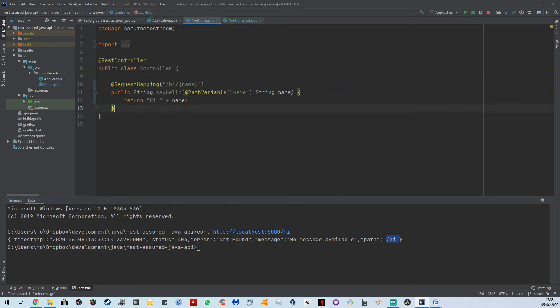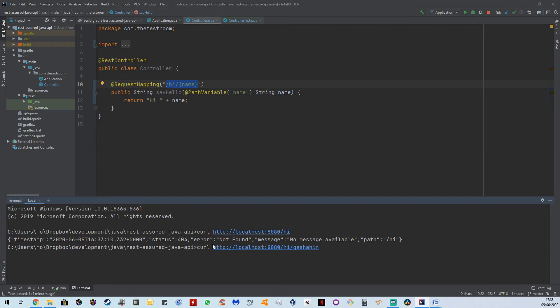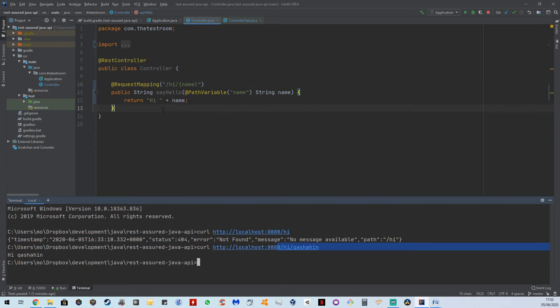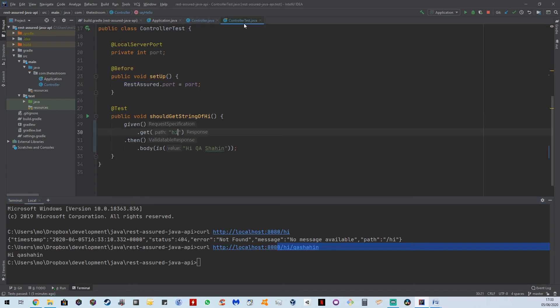We have a path that says high forward slash something, but nothing else actually exists. So let's hit it again. And this time provide a value. And now you can see it's written high QAShahid. So we have now written an endpoint that expects path variables to be provided.